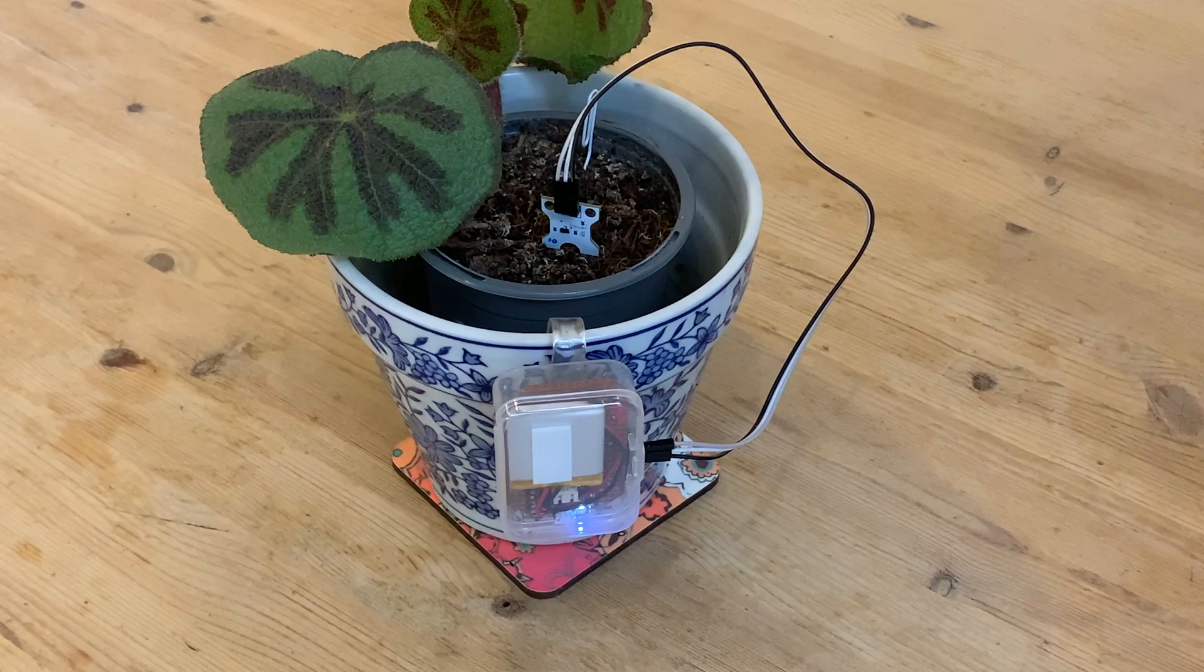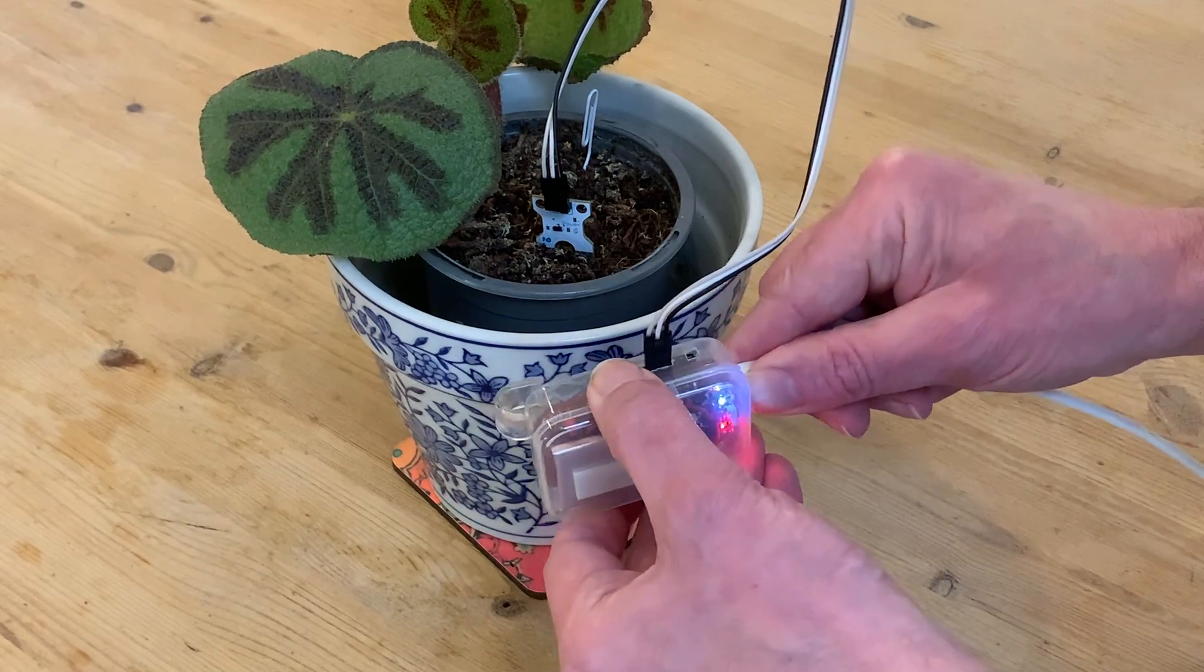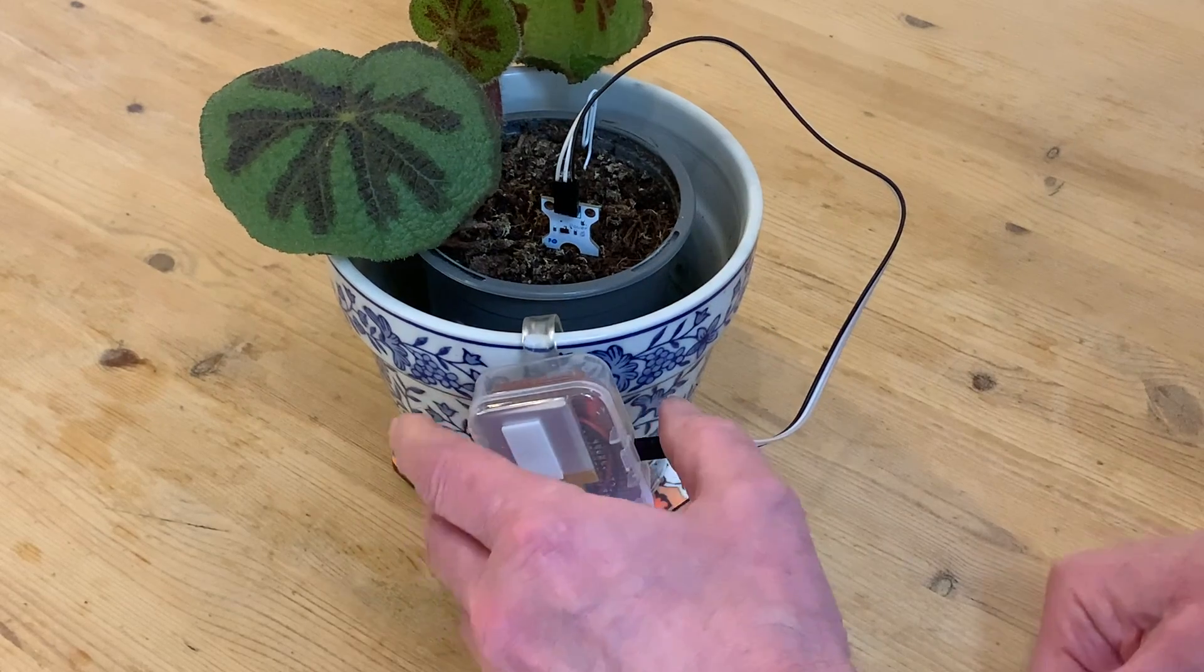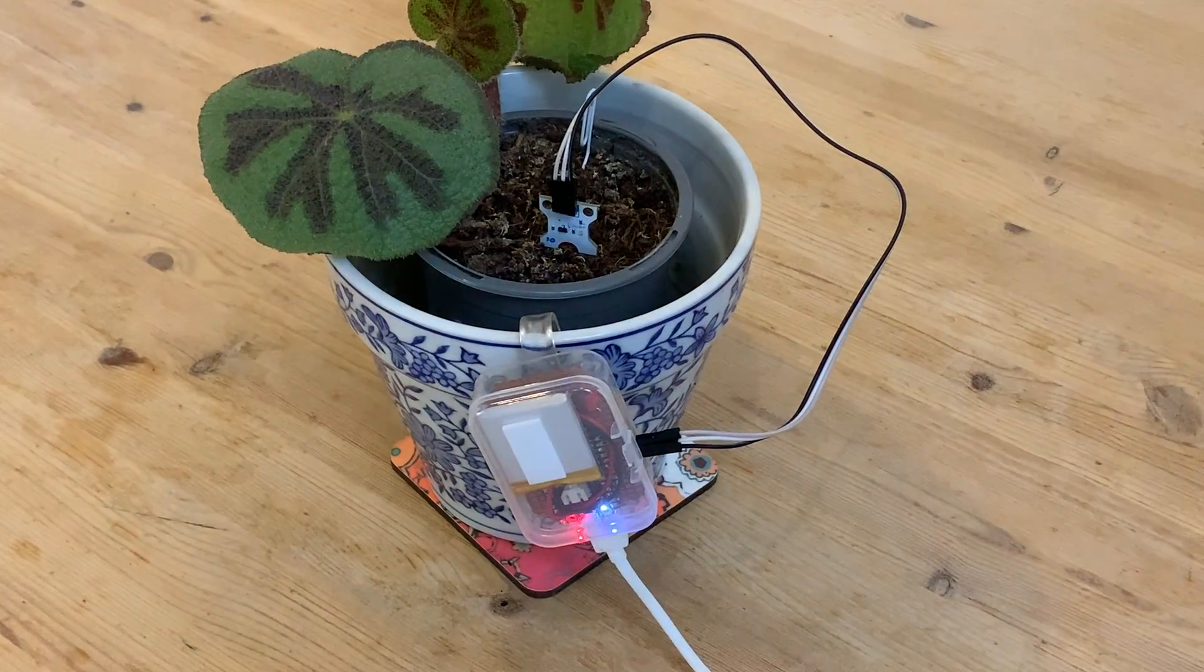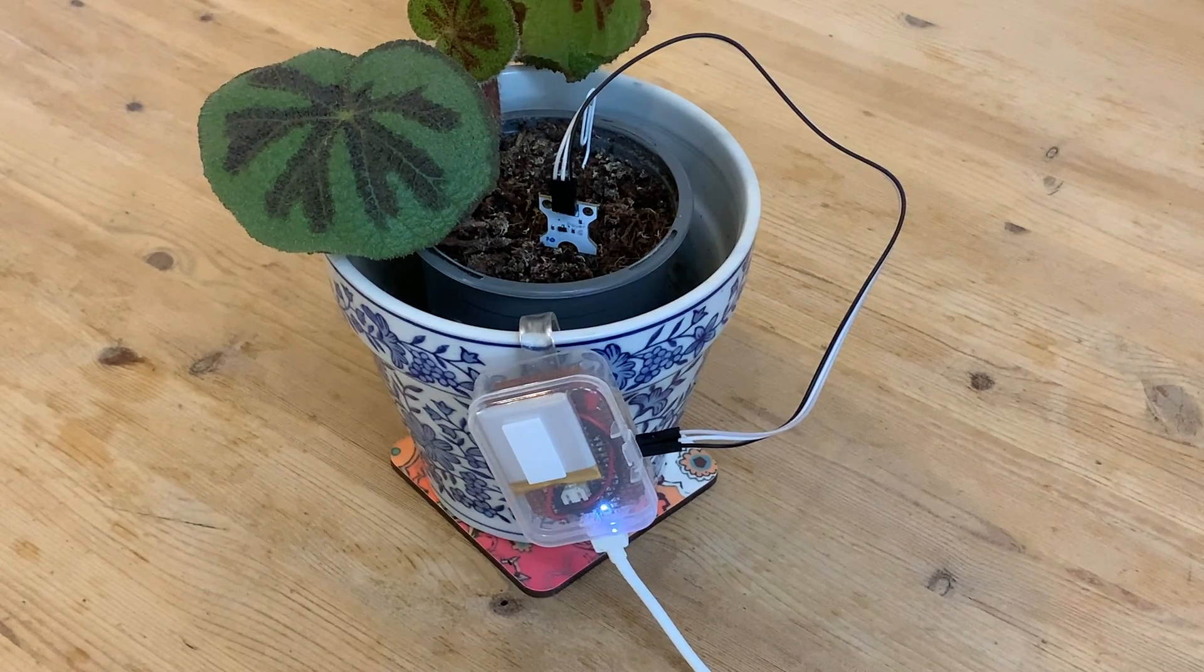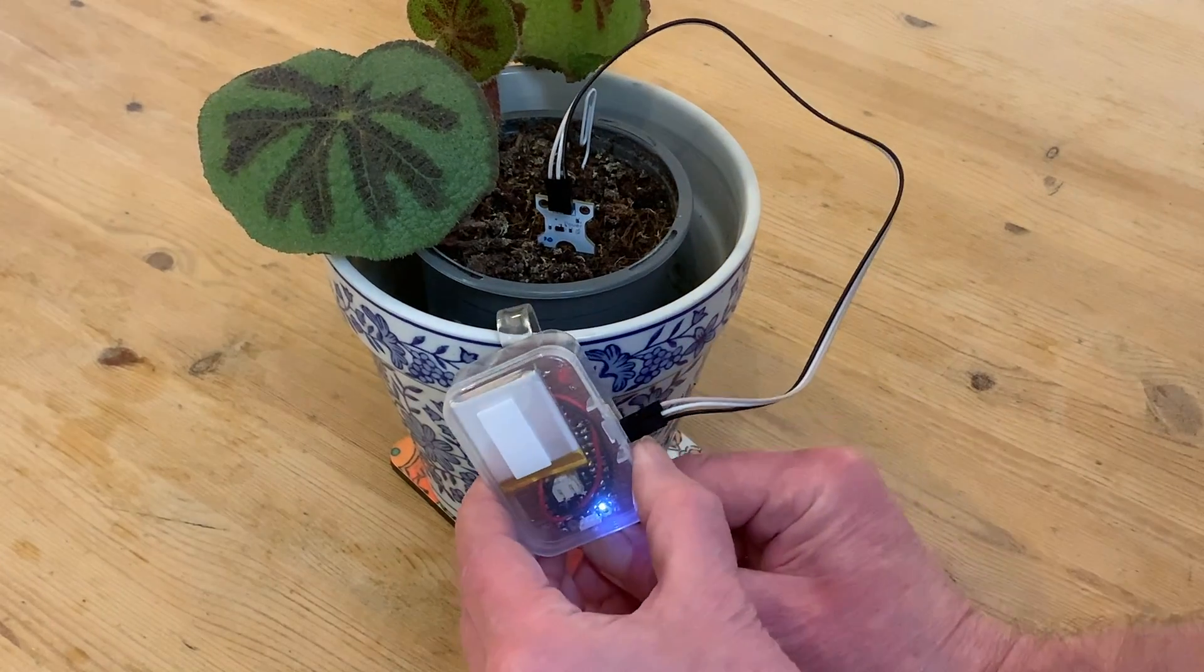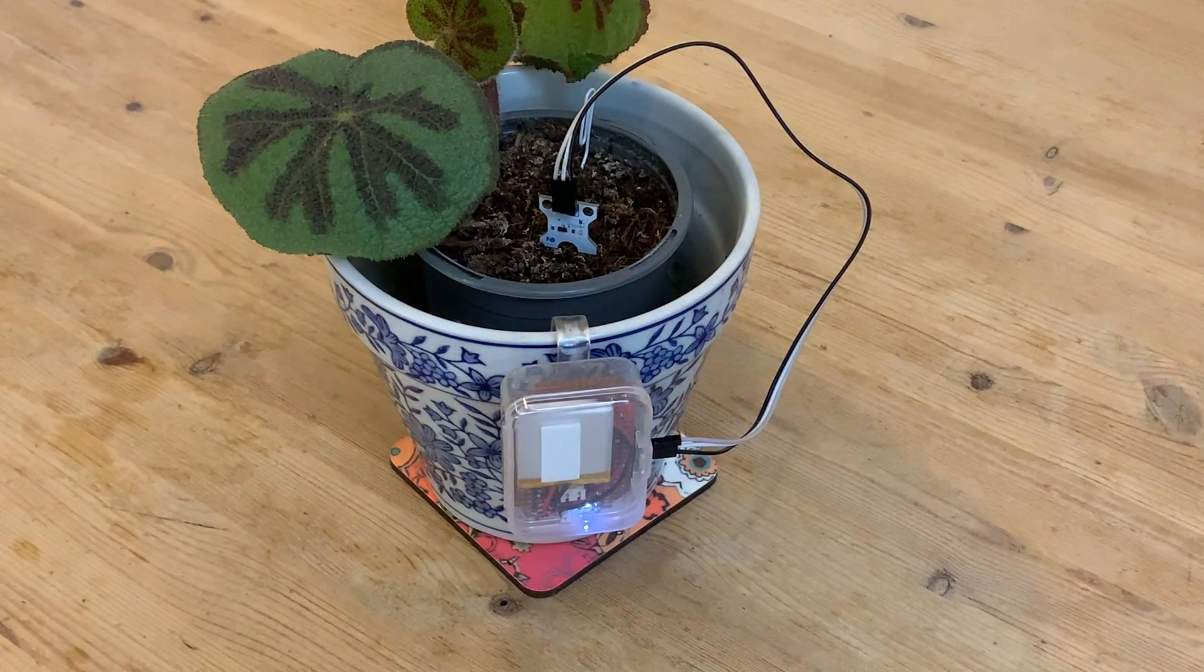Somewhat unexpectedly, the prolonged deep sleep hasn't improved the running time that much, making me think that the background functions like the clock are still using a small but significant amount of power. And that white light on the lipo shim isn't helping, but I'm not sure if I can turn it off. However, using deep sleep in general is a big improvement on having the program running all the time.